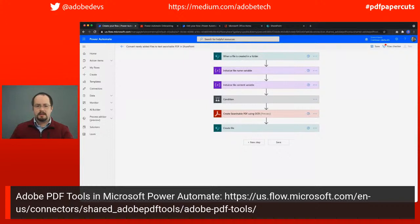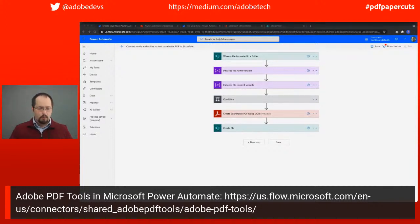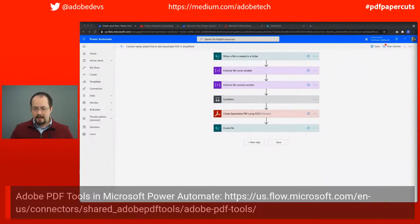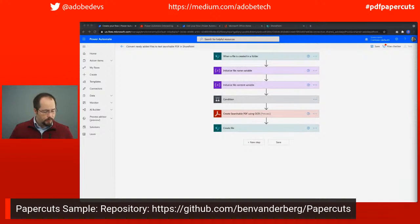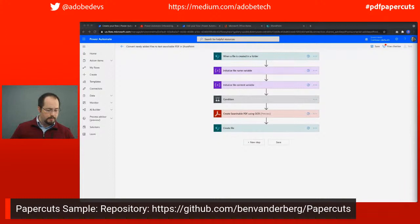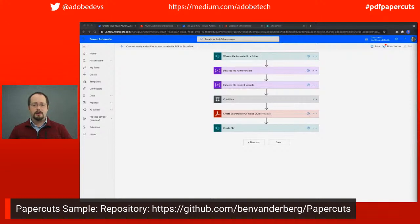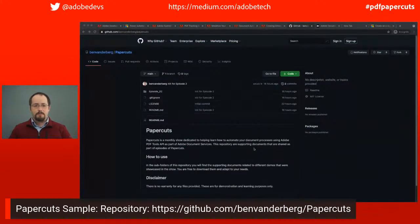If you want to see any of the examples we're working on today and play with them, there is actually a repository on GitHub where you can access all of the different files to use and play around with on your own. Feel free to head on over there and download those. Now I'm going to pass it over to Ray, who is going to go through our first example.